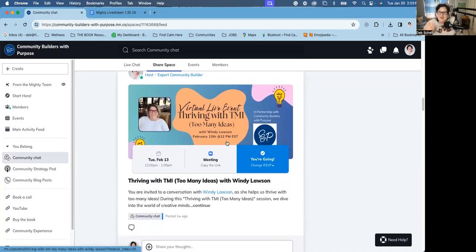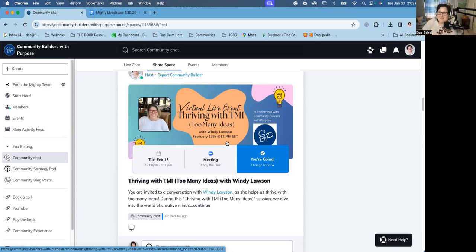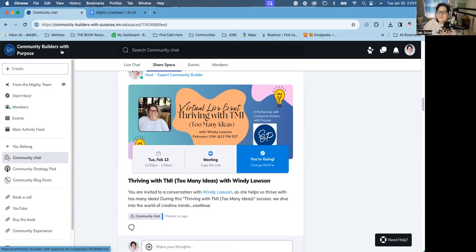Also join us for our live events. Just to give you a preview, next month in February, which is the 30th, so in about two weeks, we're going to celebrate How to Thrive with Too Many Ideas with Wendy. She's going to give us tips on this. I know a lot of my clients have this challenge all the time, so I'm really psyched about that event. In general, community building is a long-term endeavor.